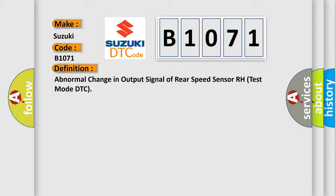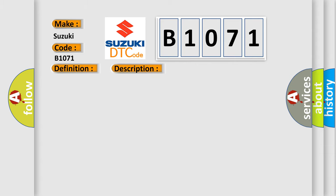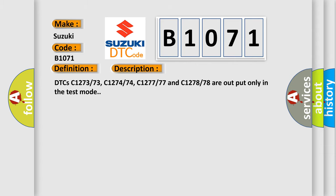And now this is a short description of this DTC code. DTCs C127373, C127474, C127777 and C127878 are output only in the test mode.